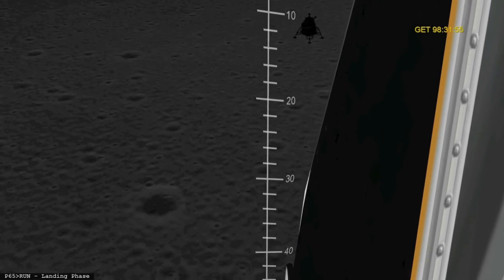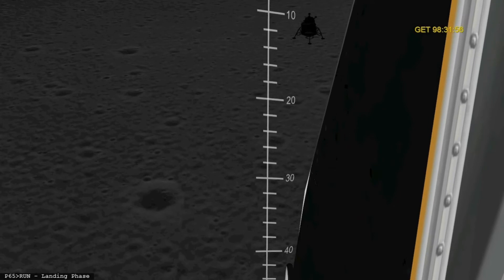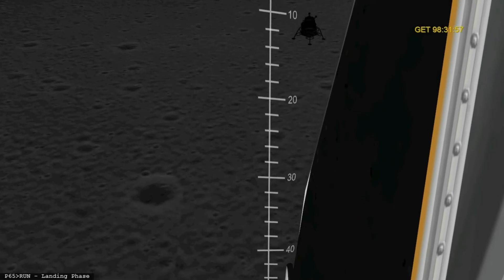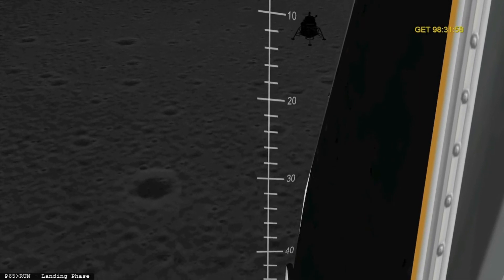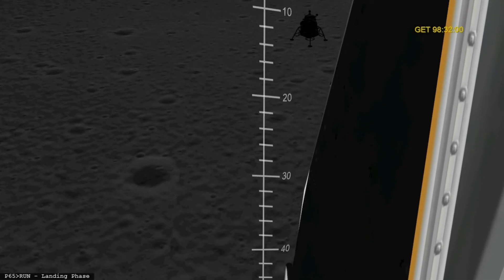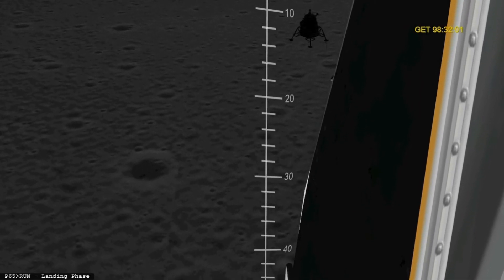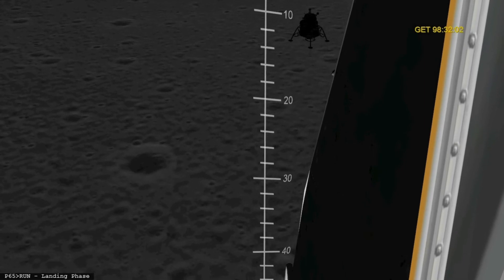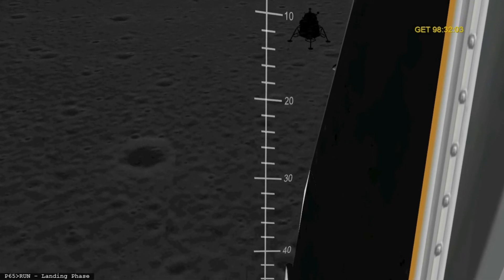120 feet, minus 6. Minus 5. 100 feet at 5. 9% fuel, minus 5.